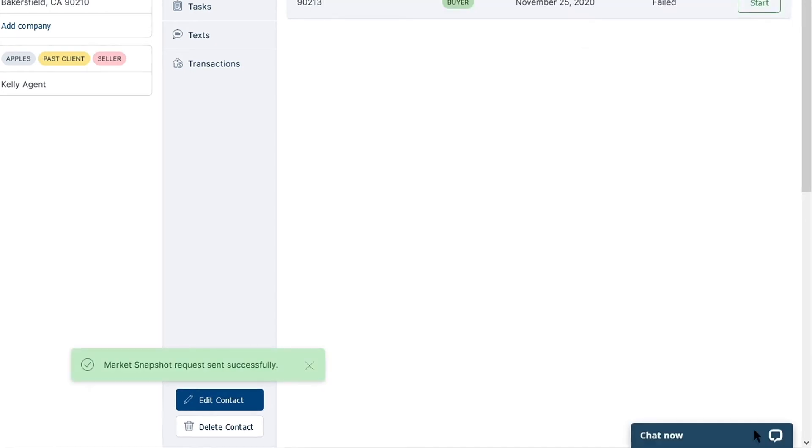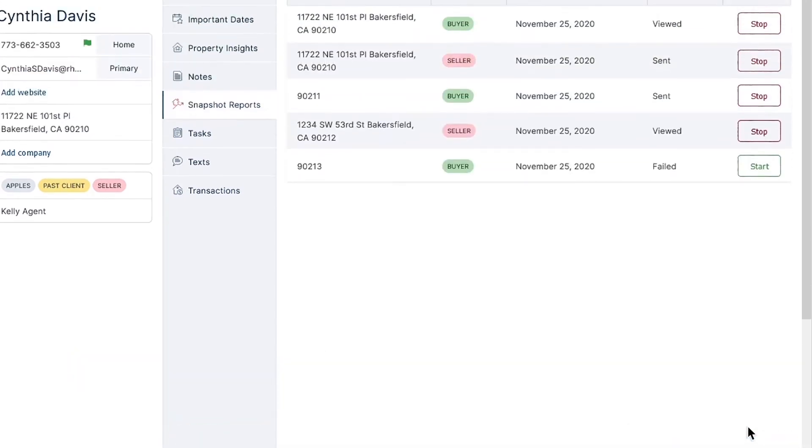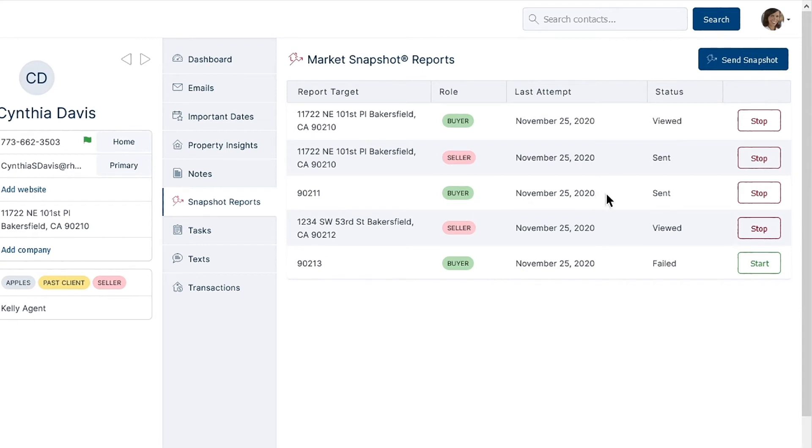If you'd like to view a list of snapshots sent to a contact, simply go to the Snapshot Reports tab. Here you can see the ZIP code for the report, whether it's a buyer or seller report, when the last attempt for the snapshot to be sent was, and what the status of the report is, such as sent, viewed, or failed.